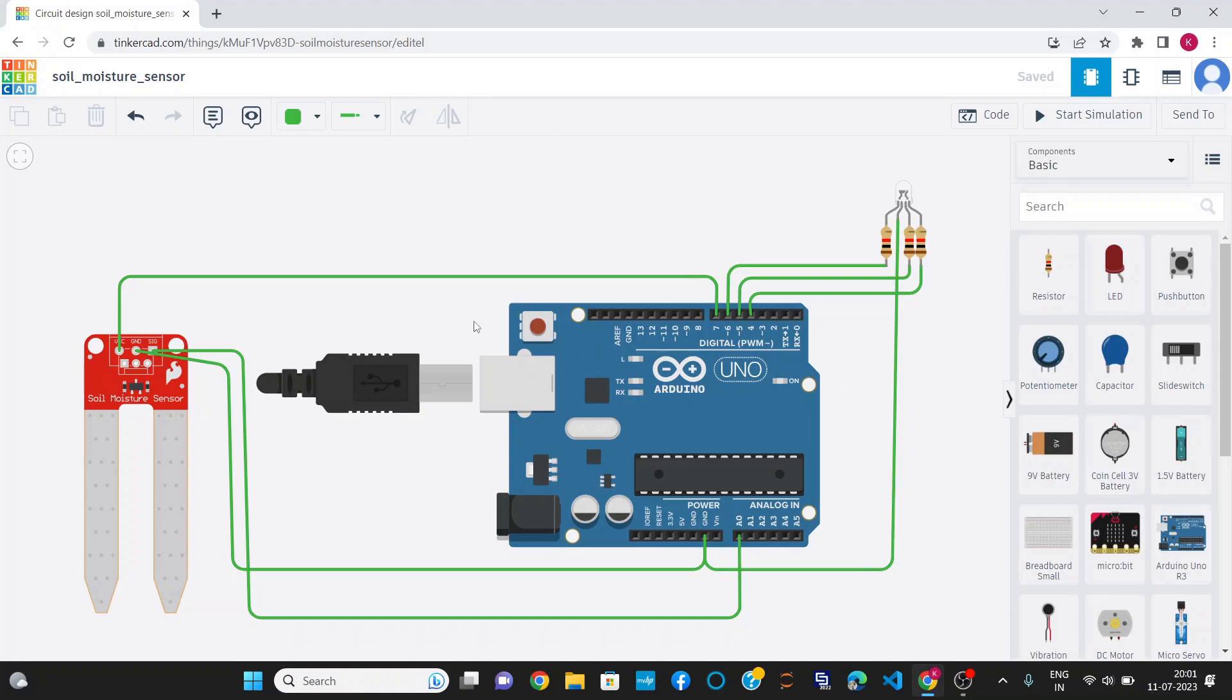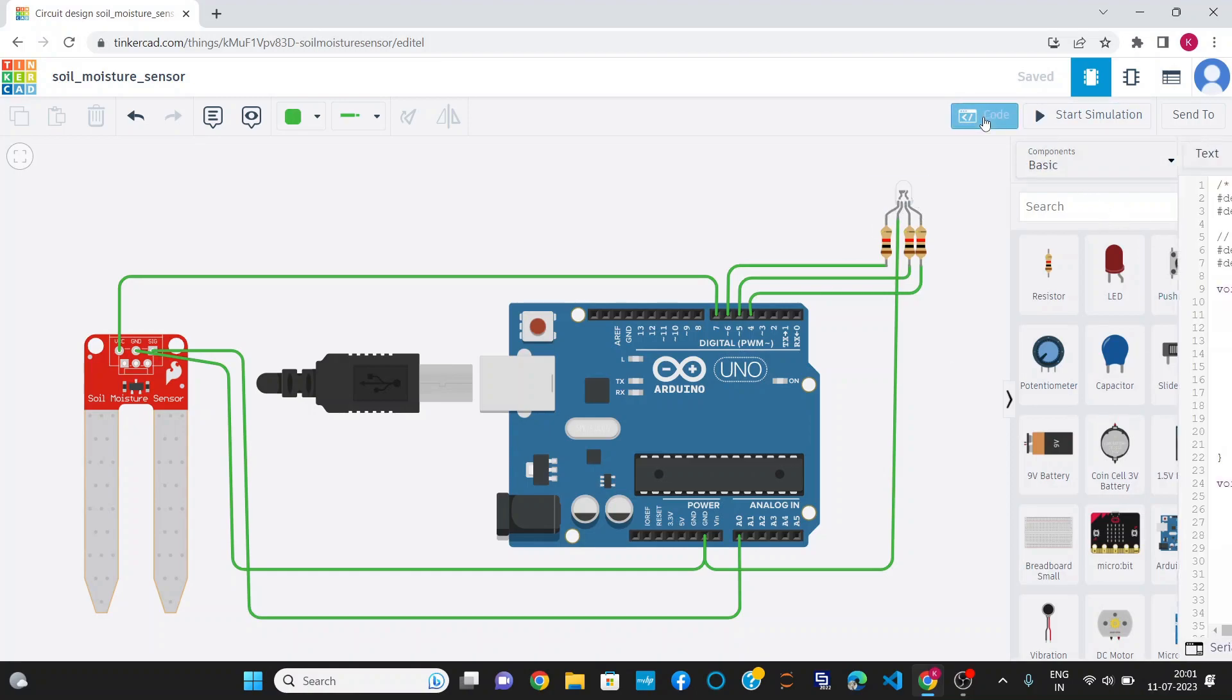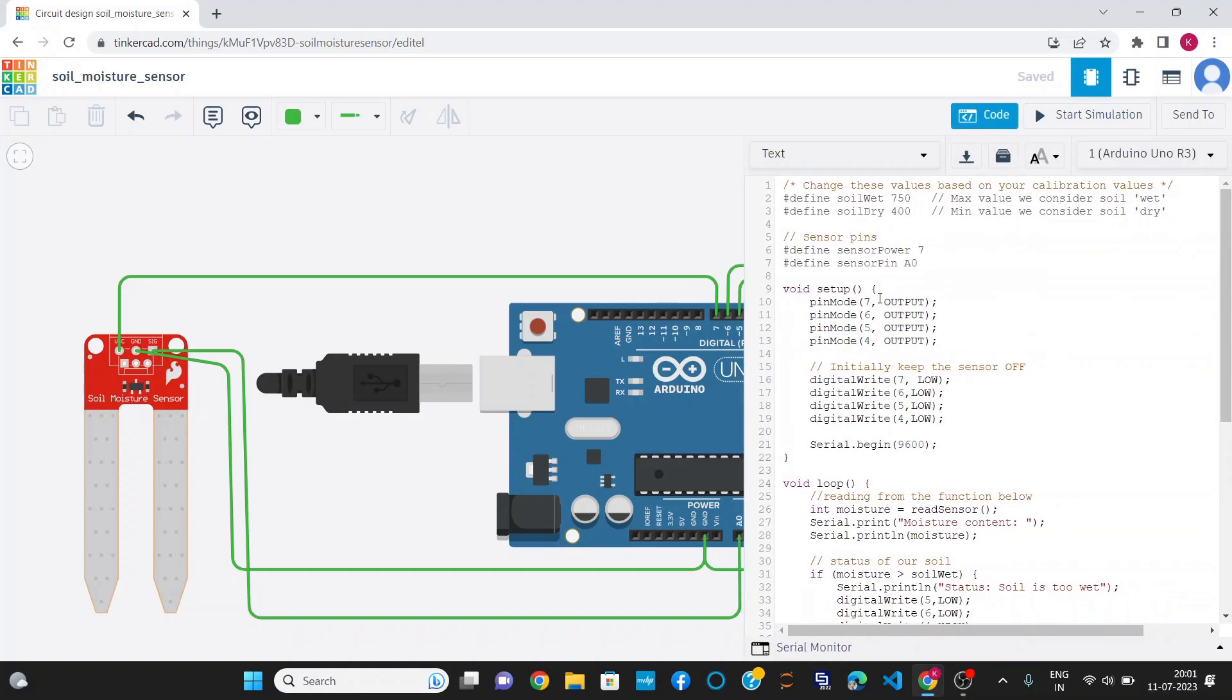This is the circuit diagram for Soil Moisture Monitoring. It includes a Soil Moisture Sensor, an Arduino Uno, and an RGB light. In the code, I have defined two threshold values: 400 for dry soil and 750 for wet soil.